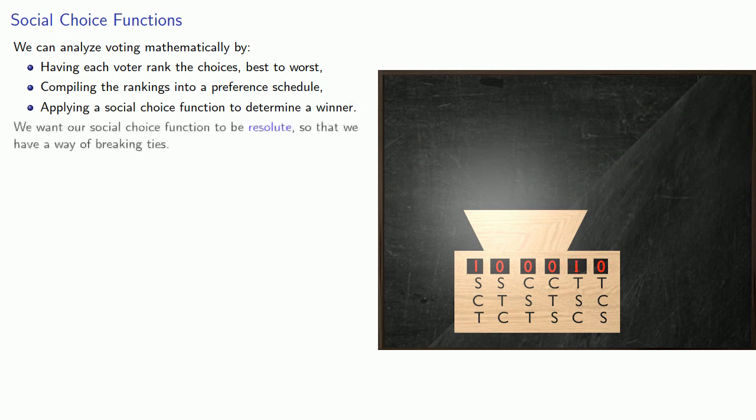Now we want our social choice function to be resolute so that we have a way of breaking ties, but what else do we want?